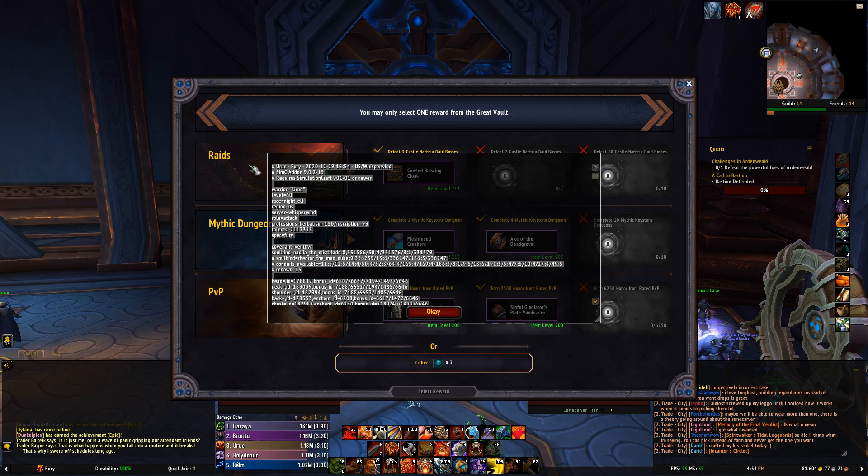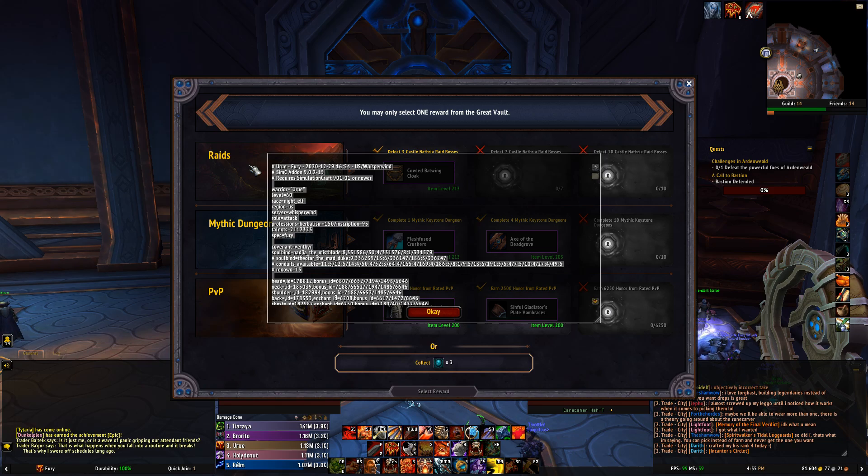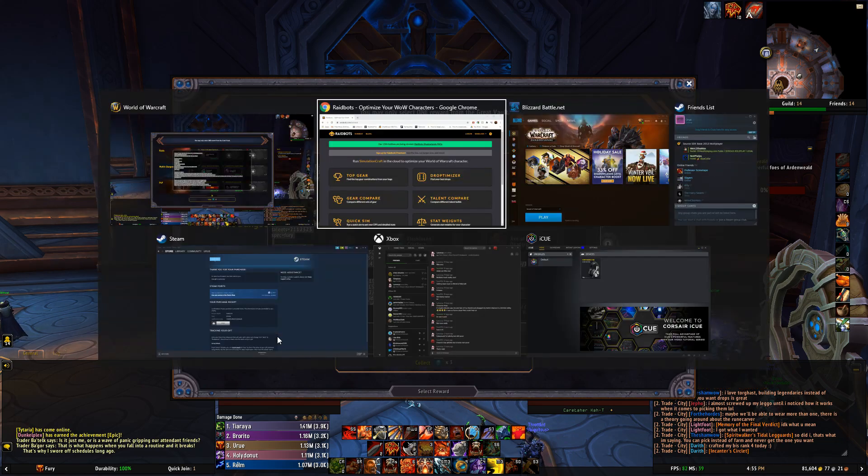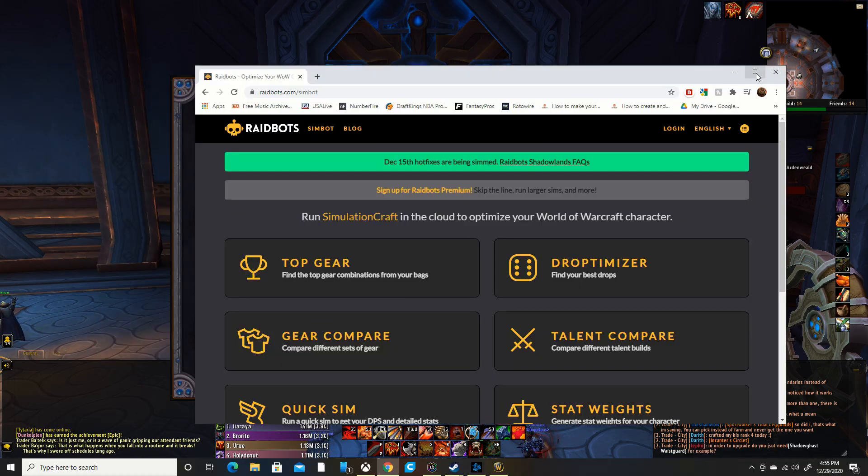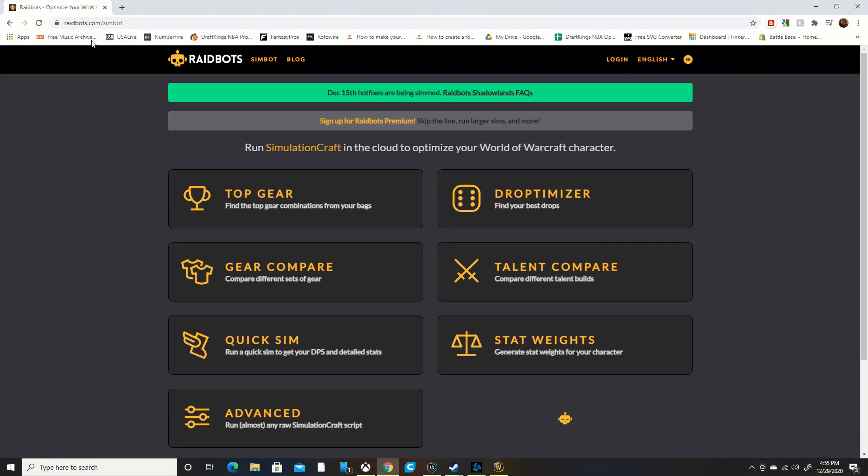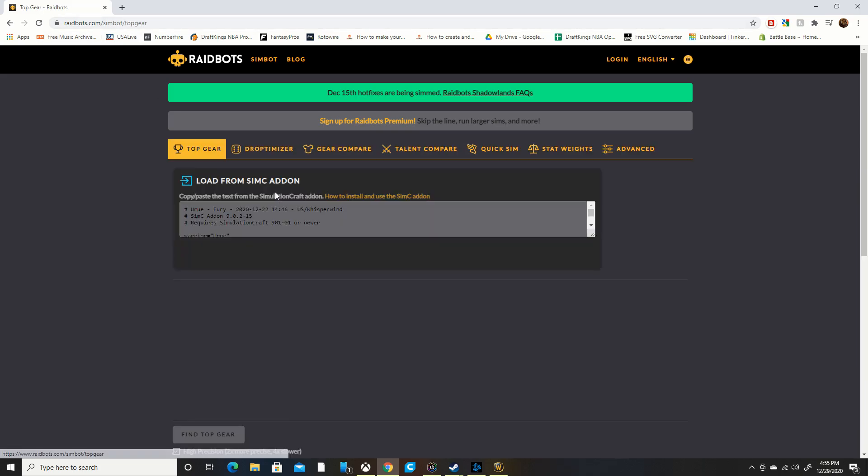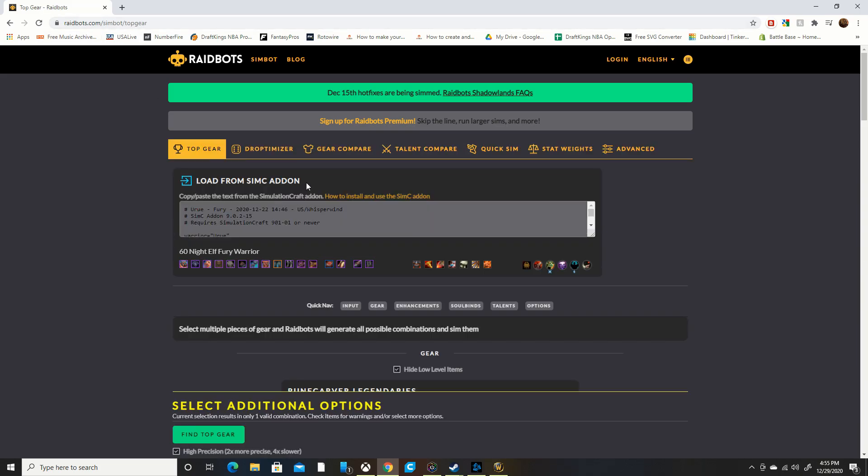Very simply, just Ctrl+C to copy that code. Once you have that copied, you're going to want to go here to Raidbots. Go to the Raidbots website, click Top Gear.